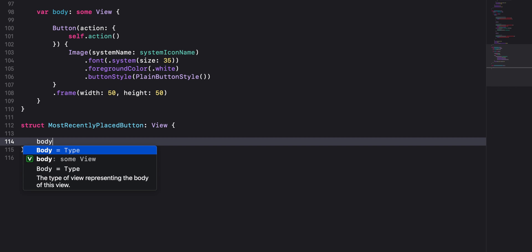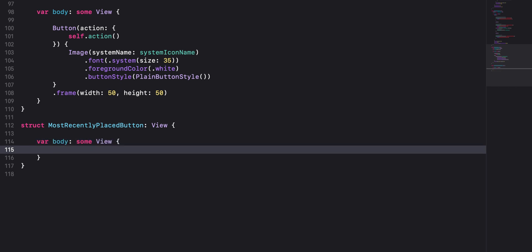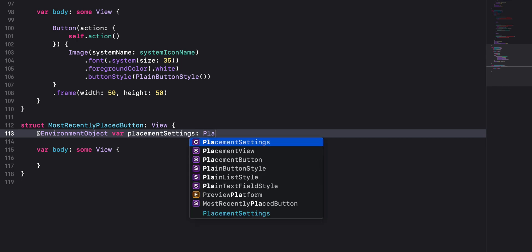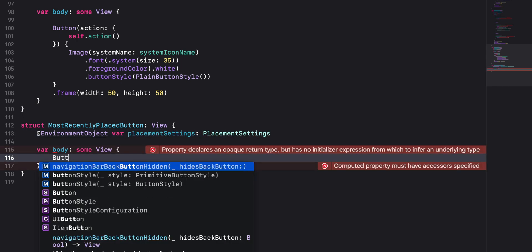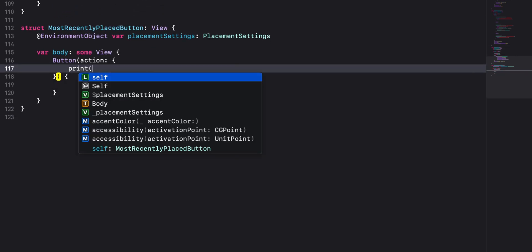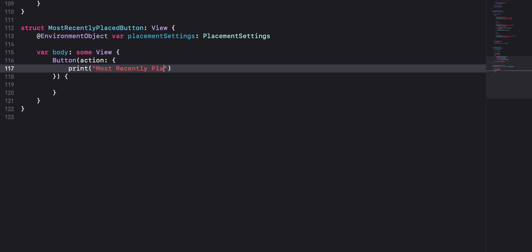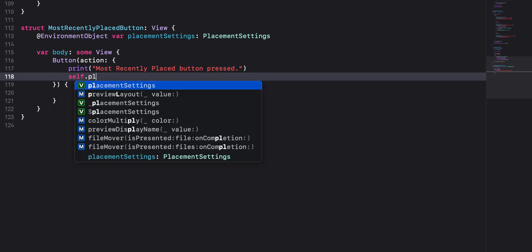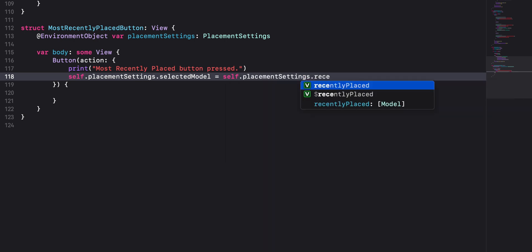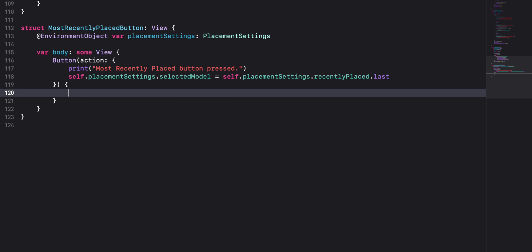To conform to the view protocol, add a body variable and use Xcode autocomplete to help you along. Before we populate the body, let's declare a placement settings property with the environment object attribute. Inside the body, we'll create a skeleton for our button. In the action block, add a print statement with the message 'most recently placed button pressed'. We will also assign the last element in the recently placed array from placement settings to the selected model variable in placement settings. By doing this, we provide the user with a shortcut to quickly place multiple instances of the same model in our AR view scene.